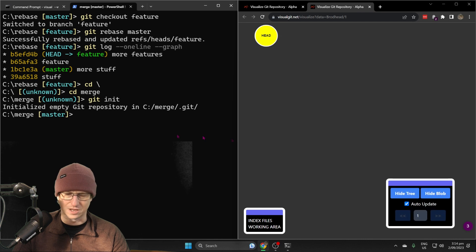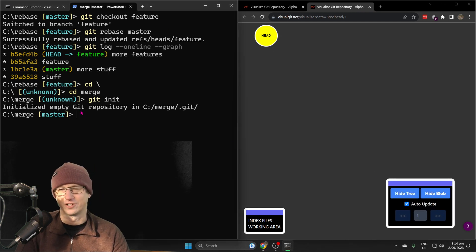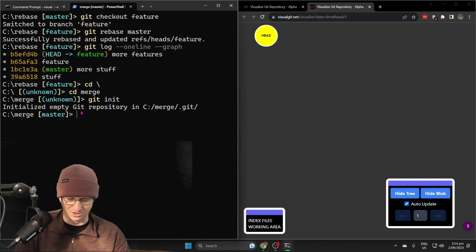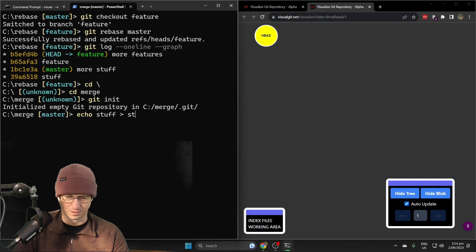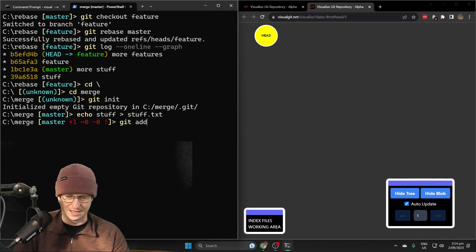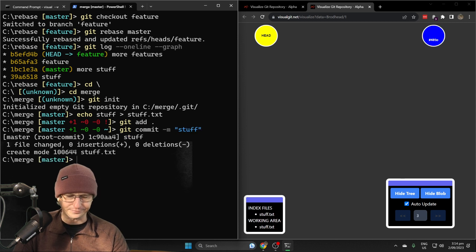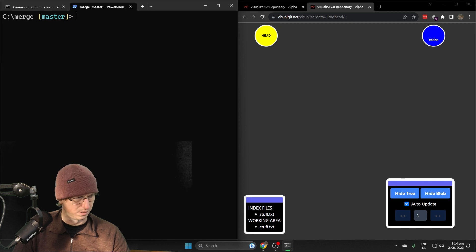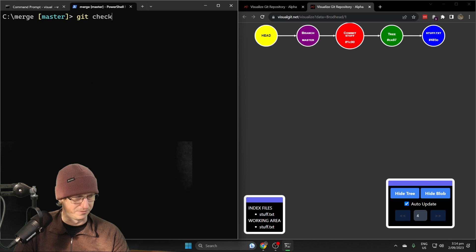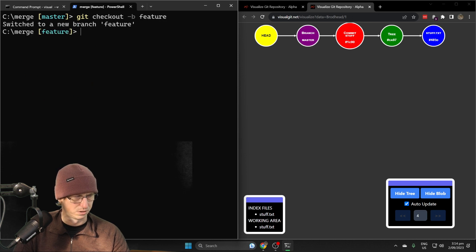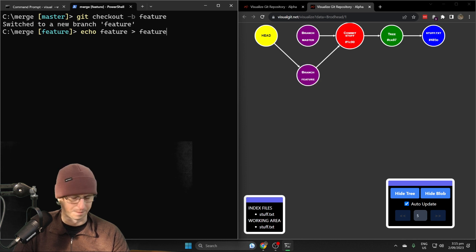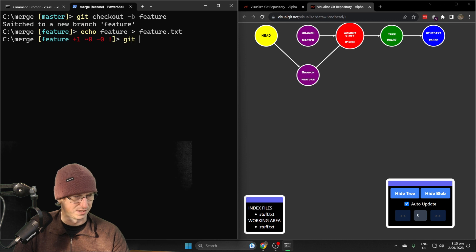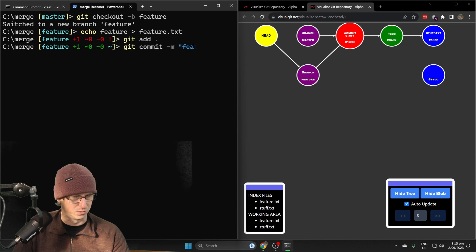I'm just going to get to that same position as we were. I'm going to create the stuff file, create a feature branch, and a couple of edits on each. Let's do stuff again, add that, commit stuff, then create a feature branch and create the feature file feature.txt and add that one in as well.